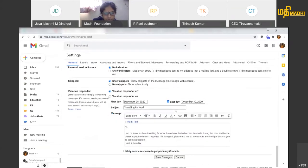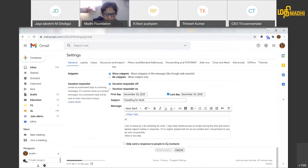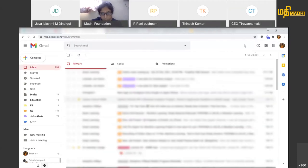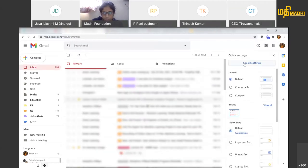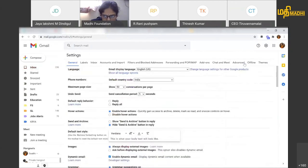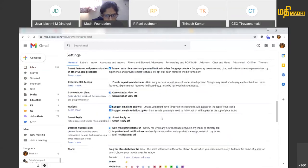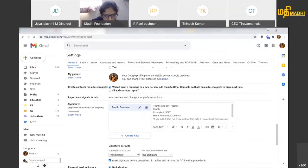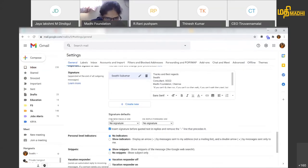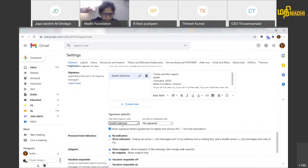You can save the settings. If you want to add a new signature for a new email, you can use my signature. You can also select it for replies and forwards.